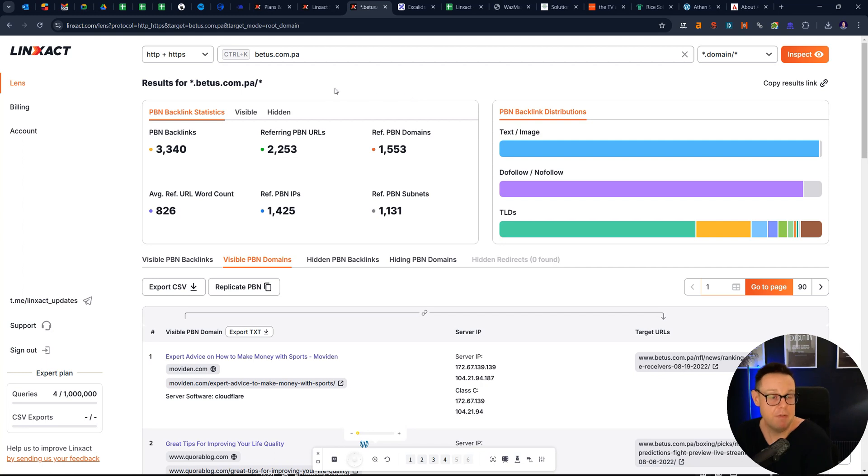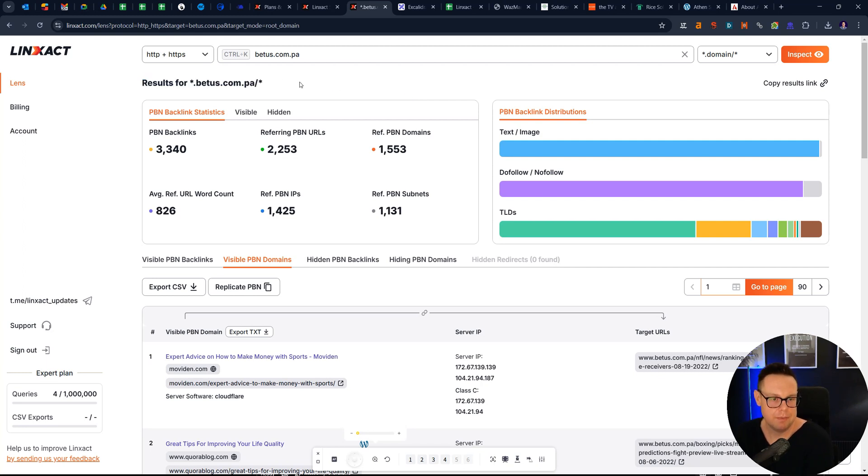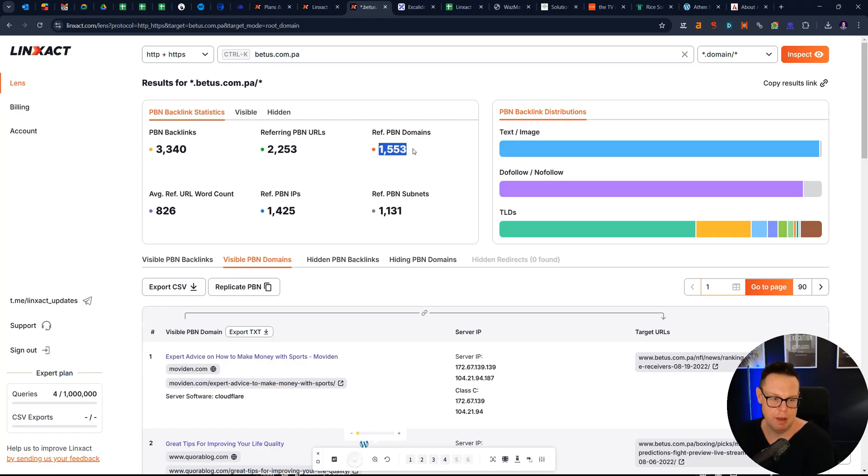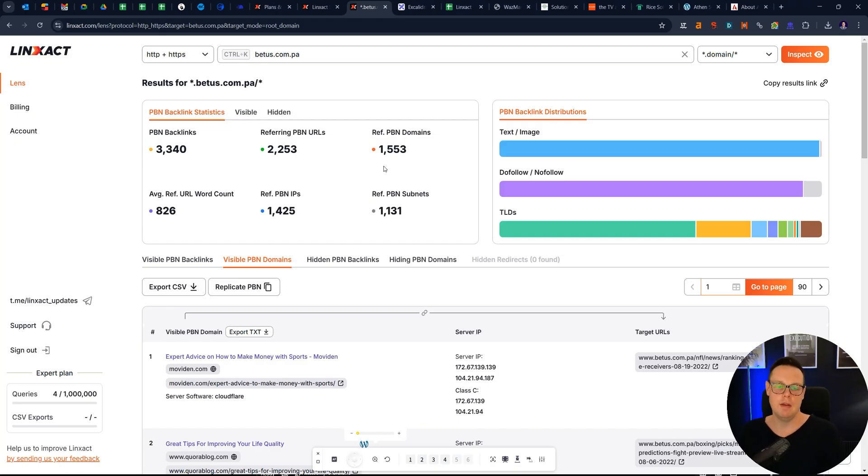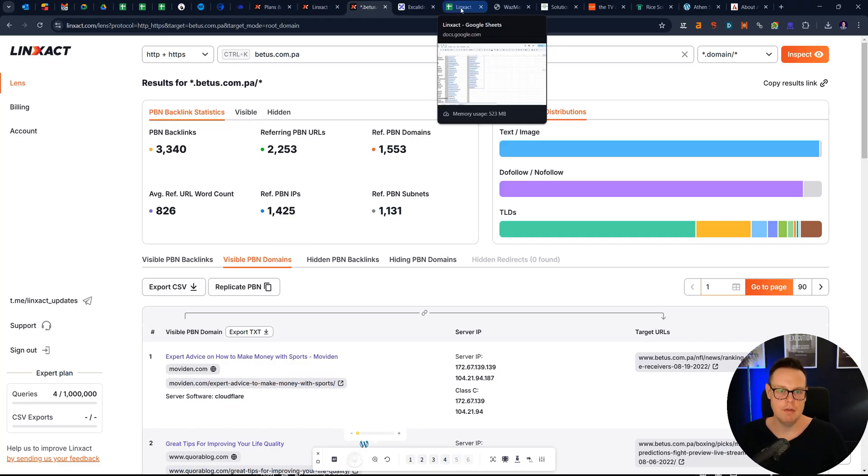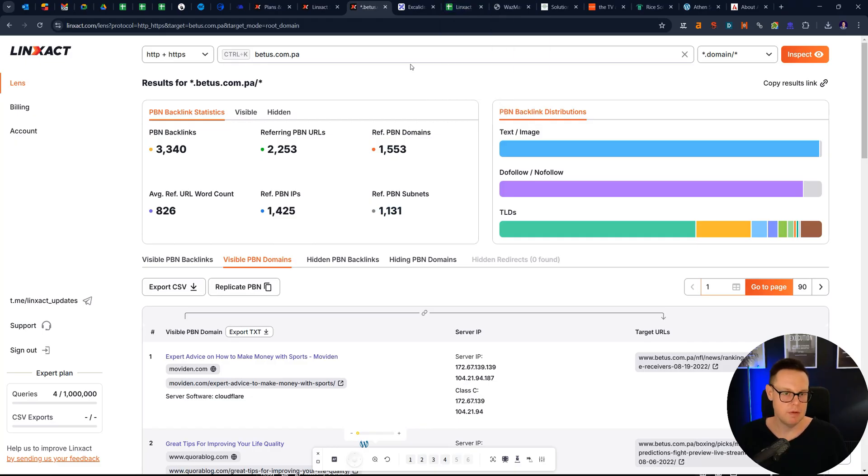I have prepared here a couple of examples from really competitive industries, from the betting industry. So we're going to jump in here, and Linzact has found 1,500 potential PBN domains. Not every single one is going to be an exact PBN. And some of them you can also find via other tools.